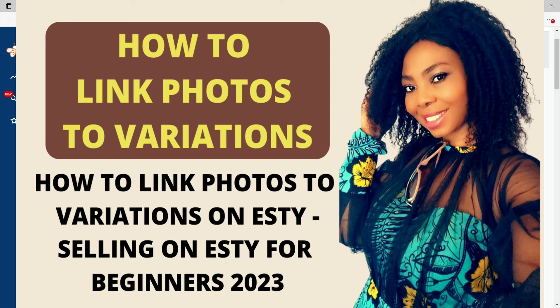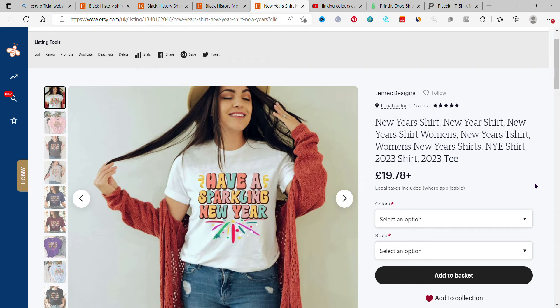Hi everyone, today I'm going to show you how to link photos to variations on Etsy. Let's say you open a listing page and you want to buy a t-shirt — this is my shop — and you're seeing the white color but you want to see black or baby blue, any color you want.